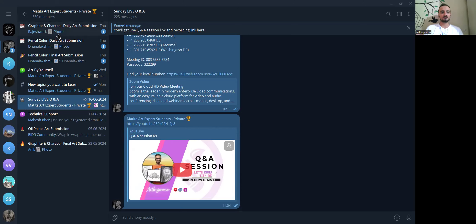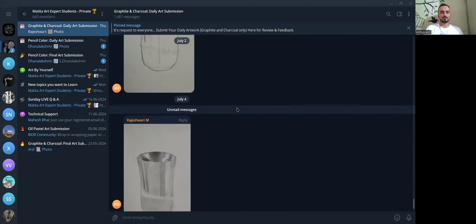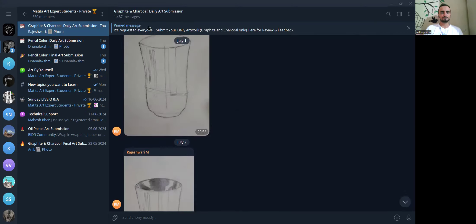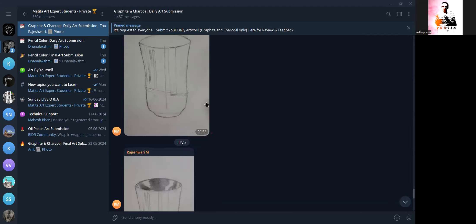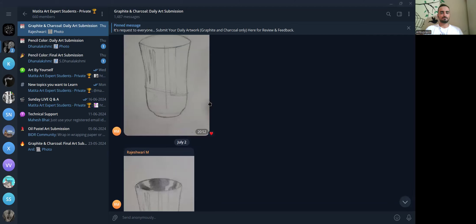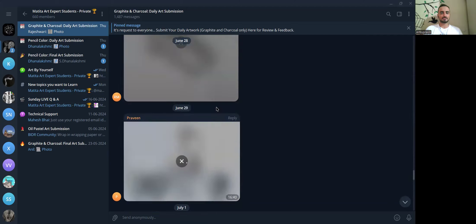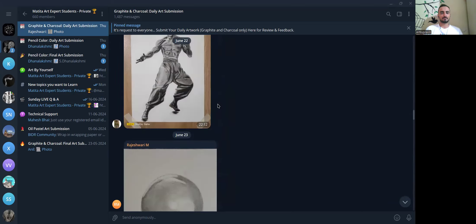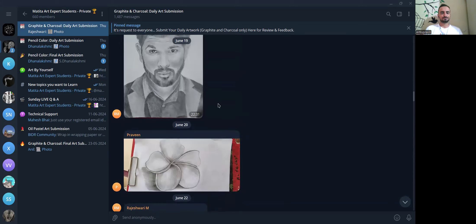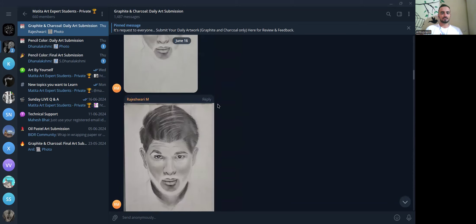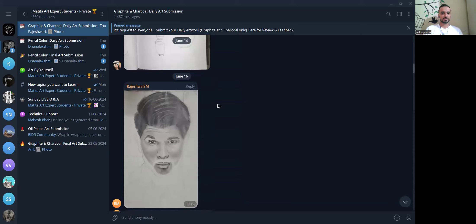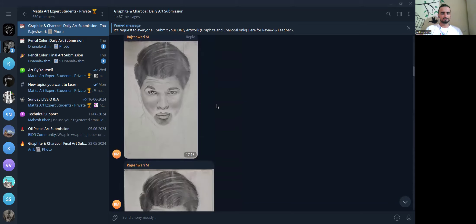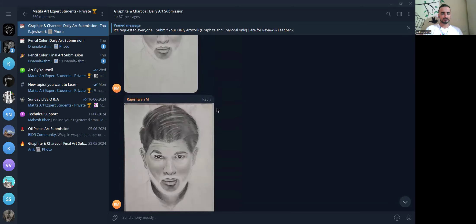Let us start reviewing all artworks submitted after June 16th. We'll start with the graphite and charcoal daily art submissions from after June 16th. We have quite many artworks submitted after that date.